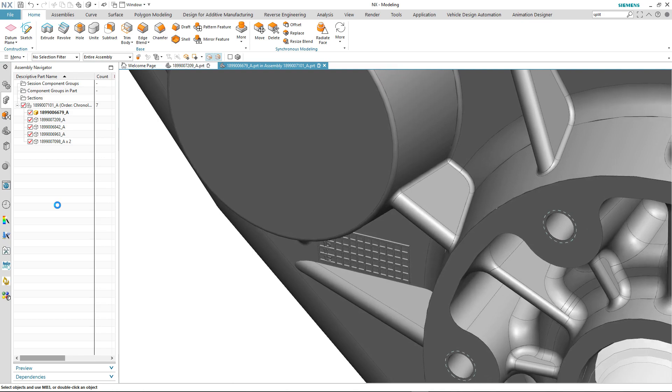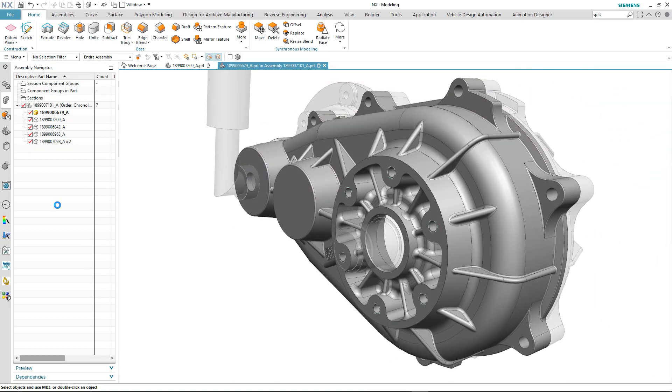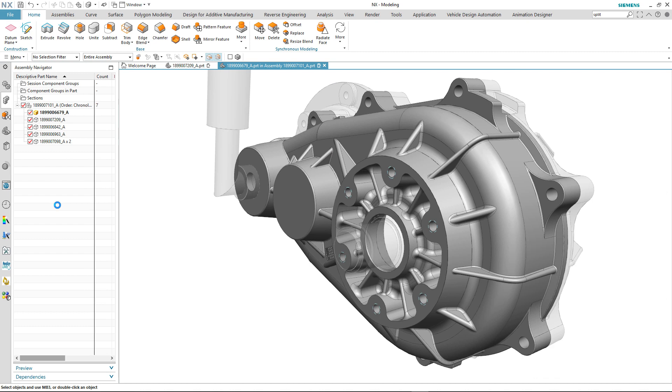So those are the enhancements to patterning. You've seen that with the default set to simple, how quickly the instances can be created. You've seen that we can include threaded features when using pattern face. And then finally you saw with pattern geometry, a new selection criteria: body faces. This investment in patterning has resulted in a far more streamlined and productive way of generating multiple copies of geometry within the same part.